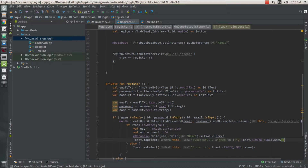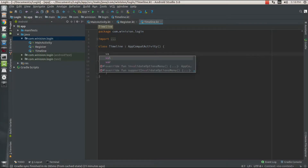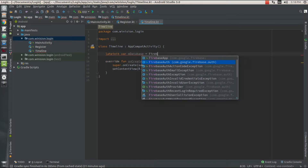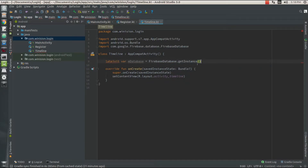The register activity creates a new account using the email and password provided by the user, and takes the name value to stick it into the database so you can retrieve it in your next activity — the timeline activity. In the timeline activity we're going to display a welcome message along with the registered name. I need a late-initialize value to refer to my database: mDatabase equals FirebaseDatabase instance.